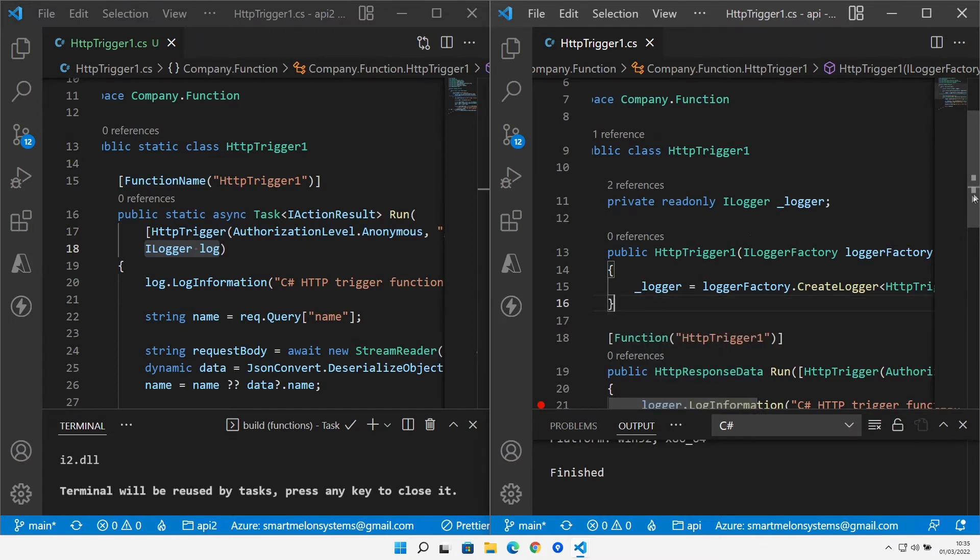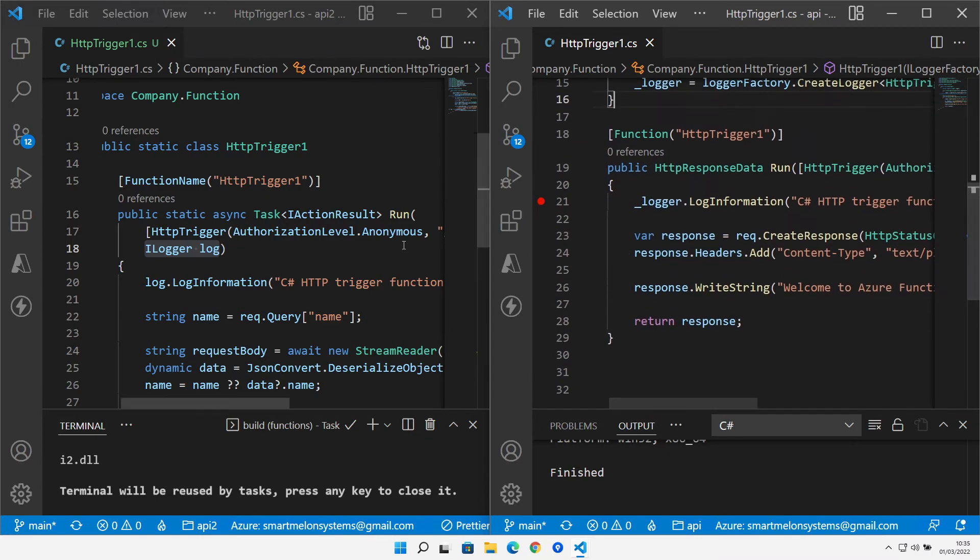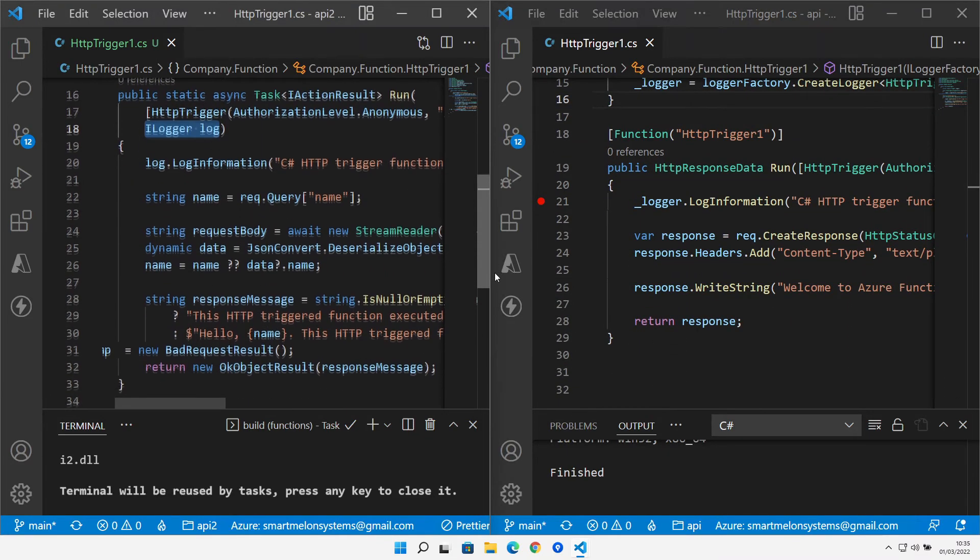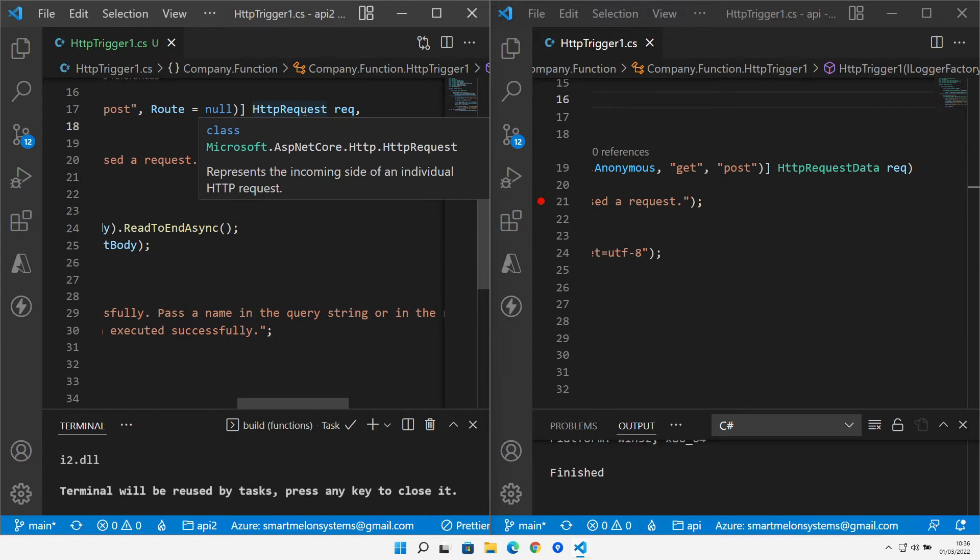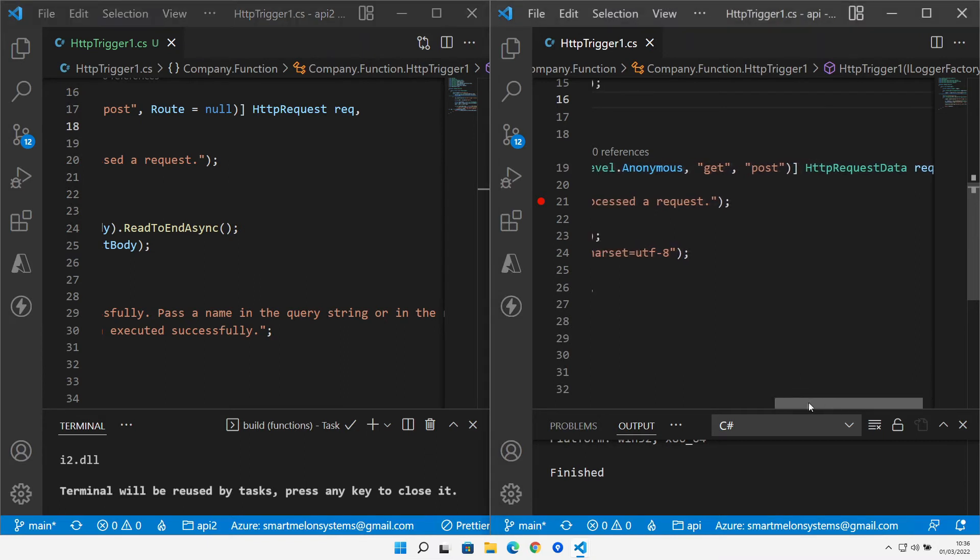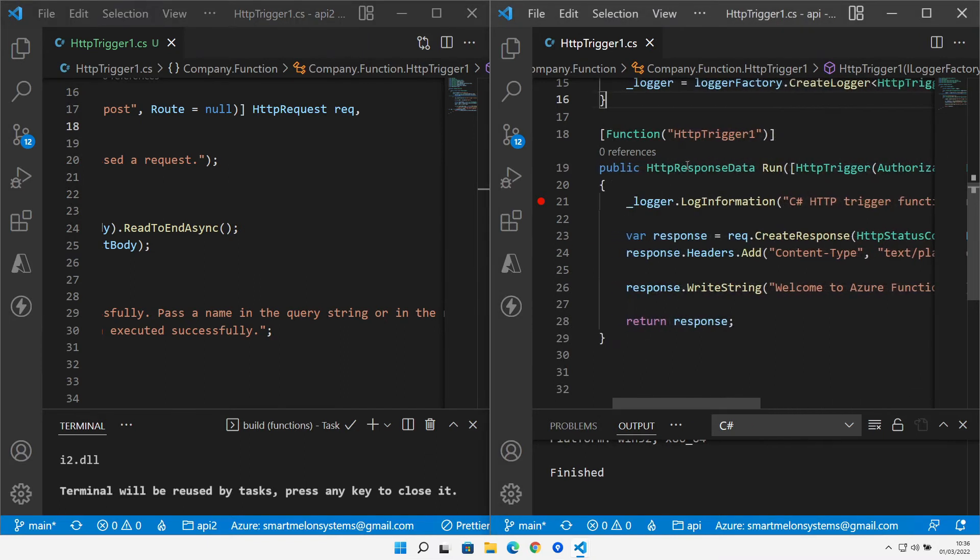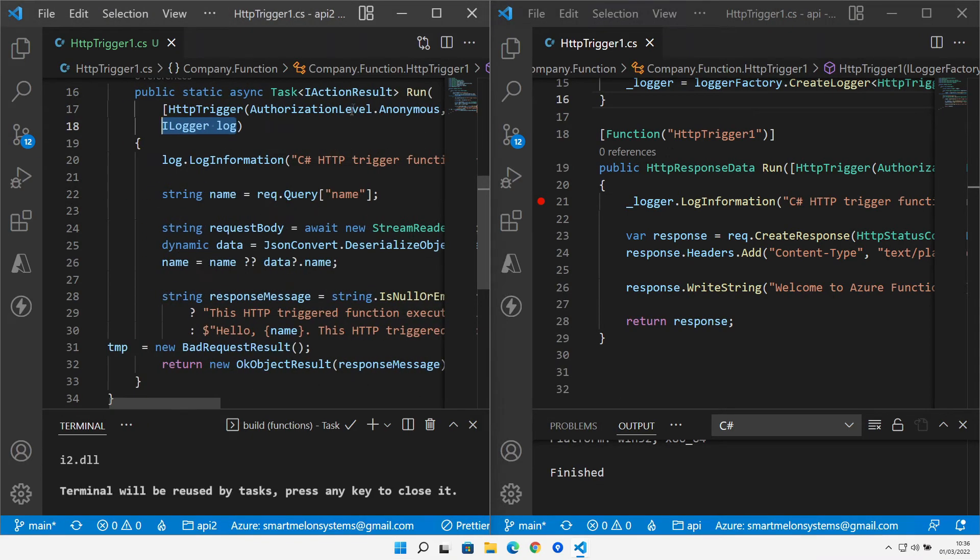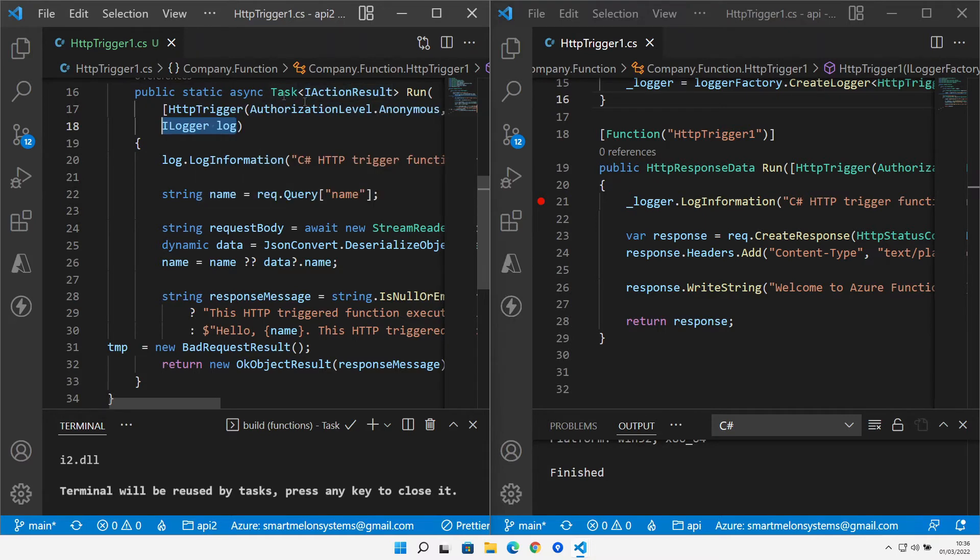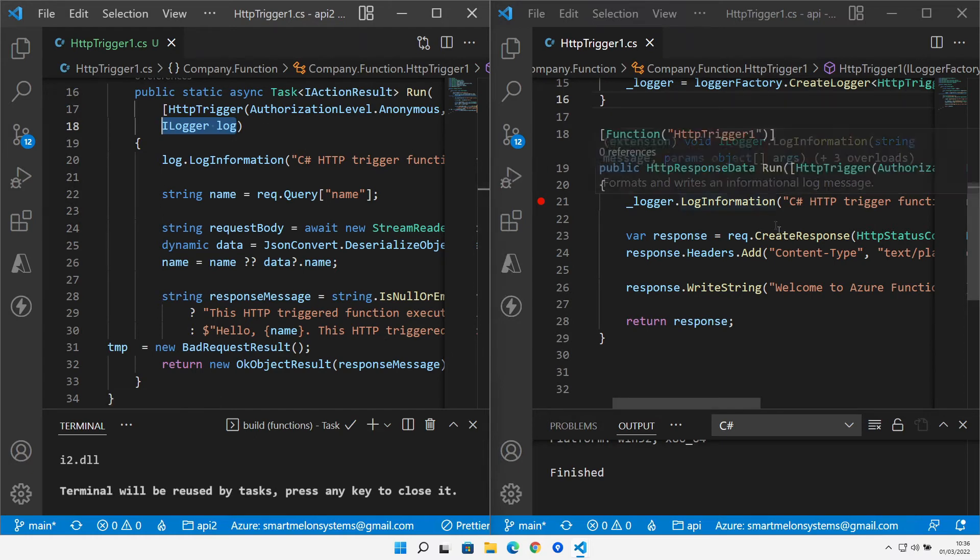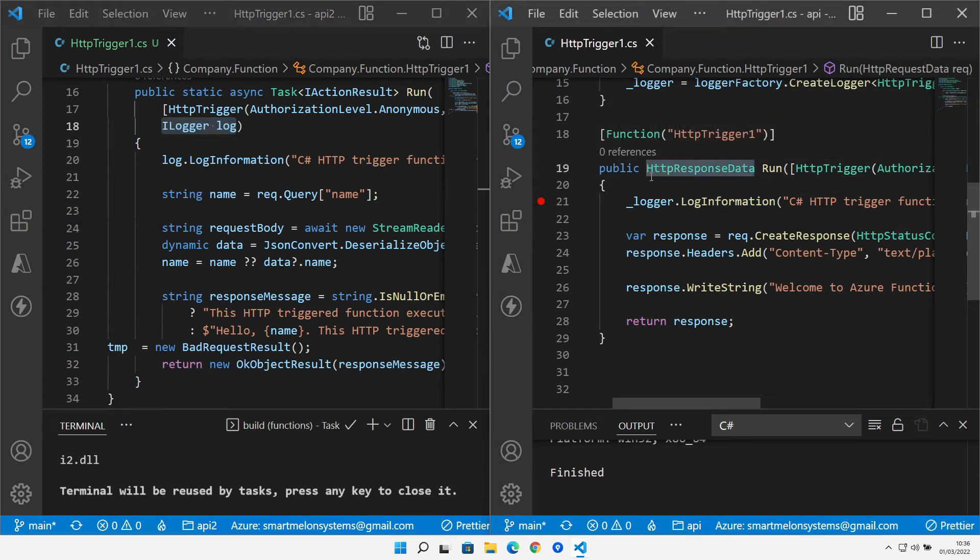and if we actually compare the body of the function itself we can see that we get some different types passed in. We get an HTTP request in the in-process whereas we get an HTTP request data in the isolated and coming back out of the isolated is an HTTP response data and out of the in-process is an IActionResult. The existing functions conform much more to the way that MVC web API style functions would behave whereas the isolated mode is now breaking away from that and using a totally different set of underlying objects